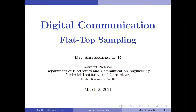Flat top sampling, unlike natural sampling, is basically based upon the ideal sampling theorem. That is, we are going to first perform instantaneous sampling of the input data, and then we are going to extend the width of each instantaneous pulse to make it look like a rectangular pulse. That is the original idea behind flat top sampling.